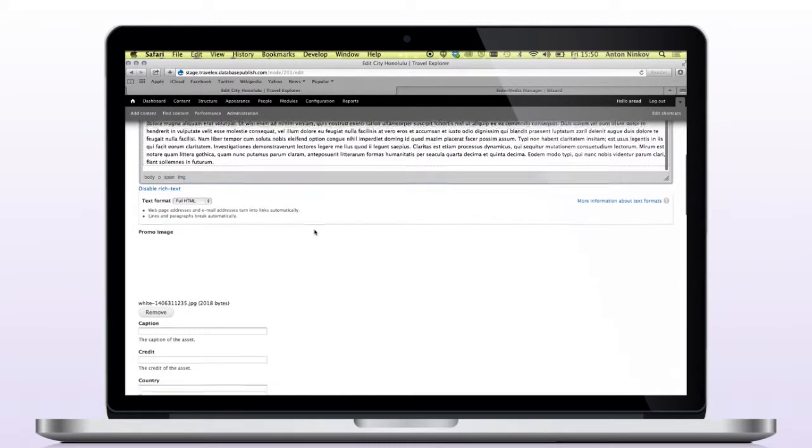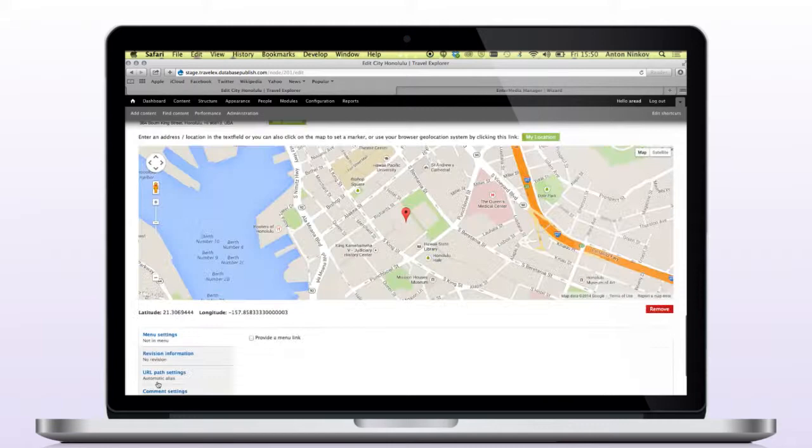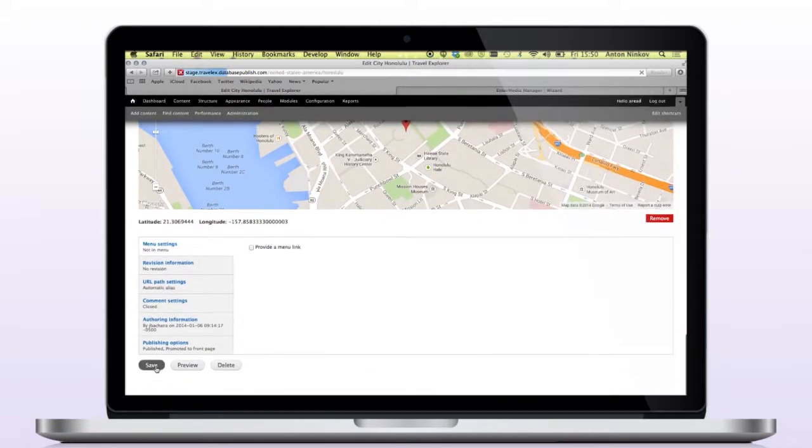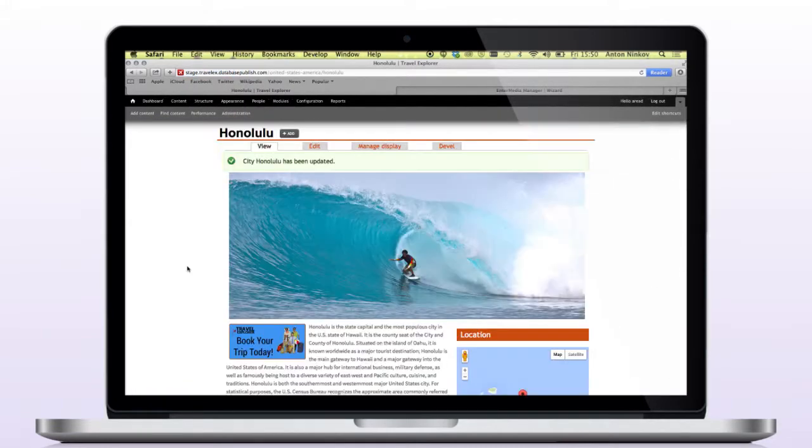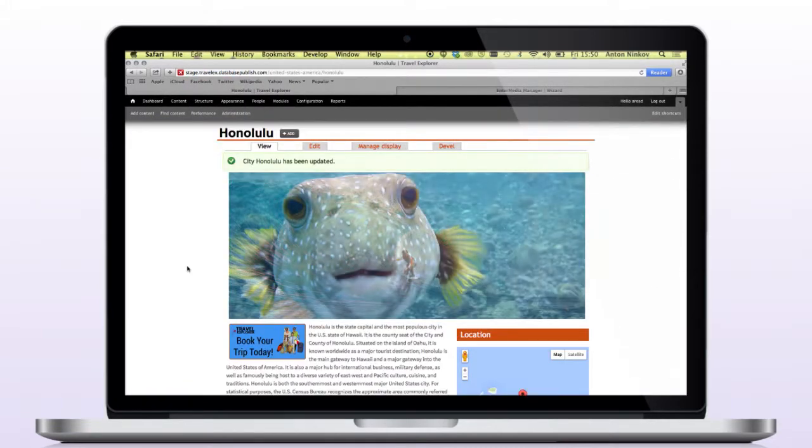If we go back to the published Honolulu page once more, we will see that the graphic has been added and is in the correct location.